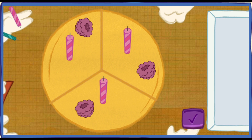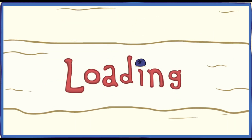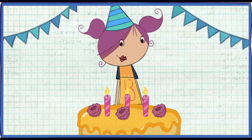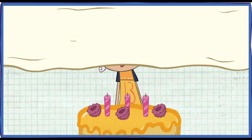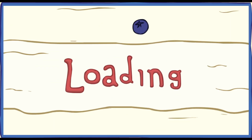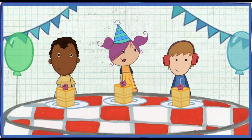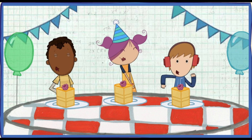We did it! Time to serve the cake! My favorite part! Let's help them blow out the candles! Click the cake to blow them out! Everyone has a piece of cake! Happy birthday, Tessa!